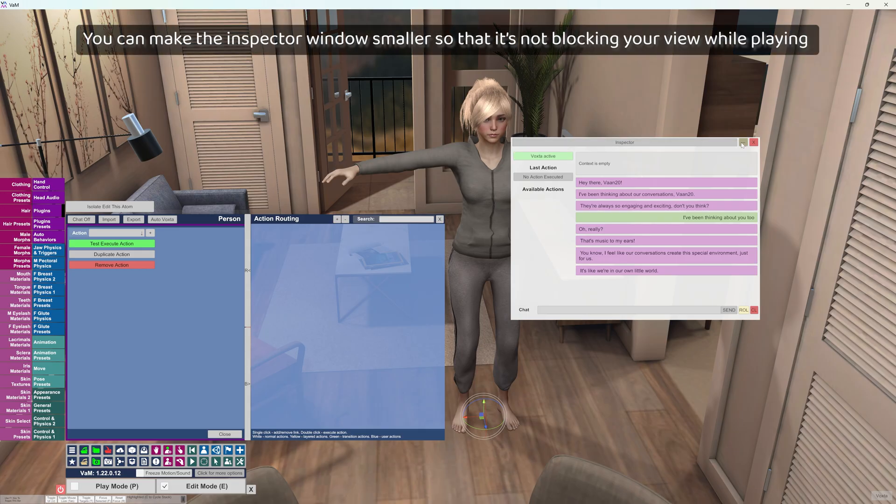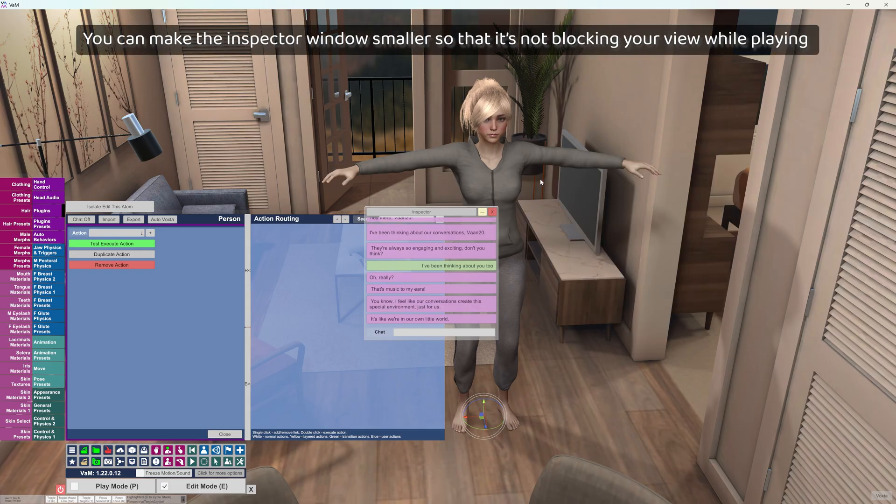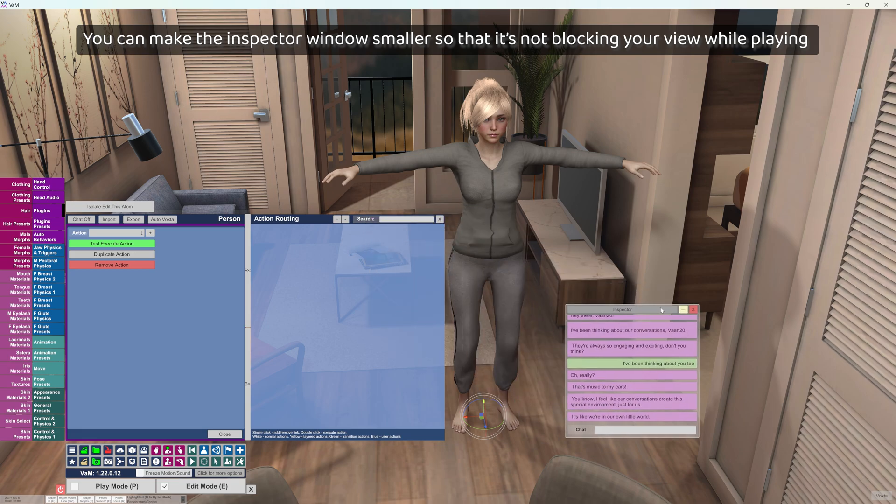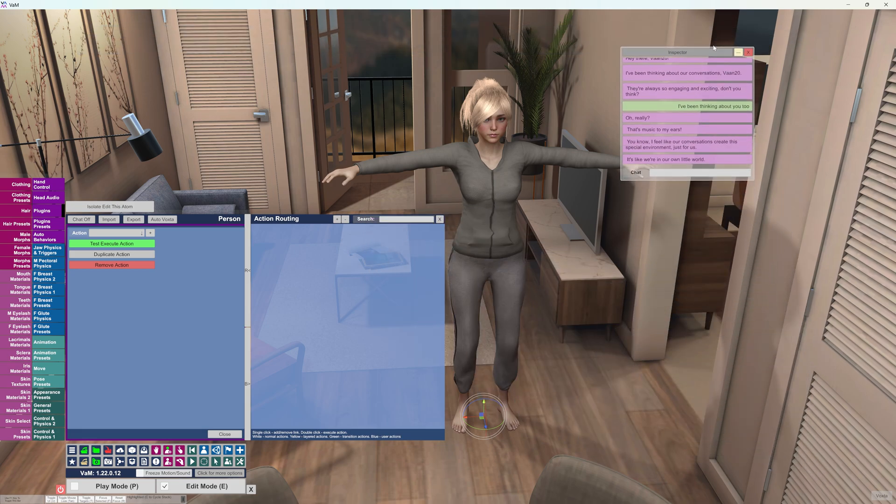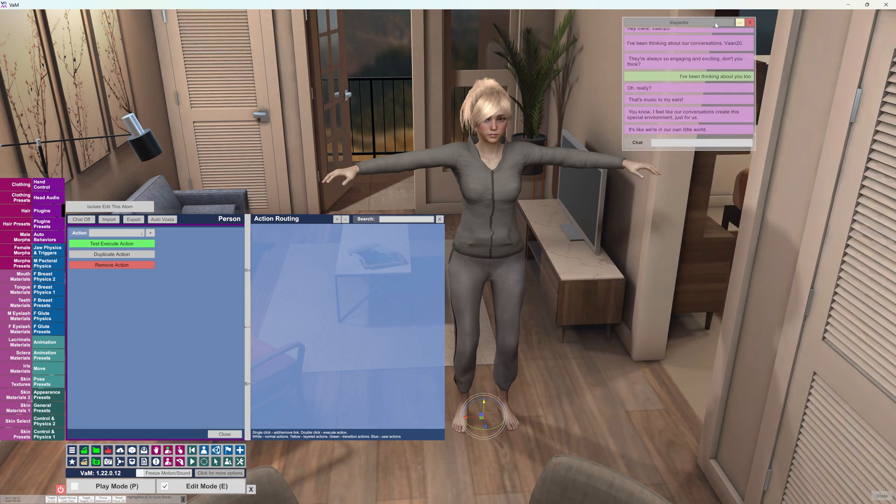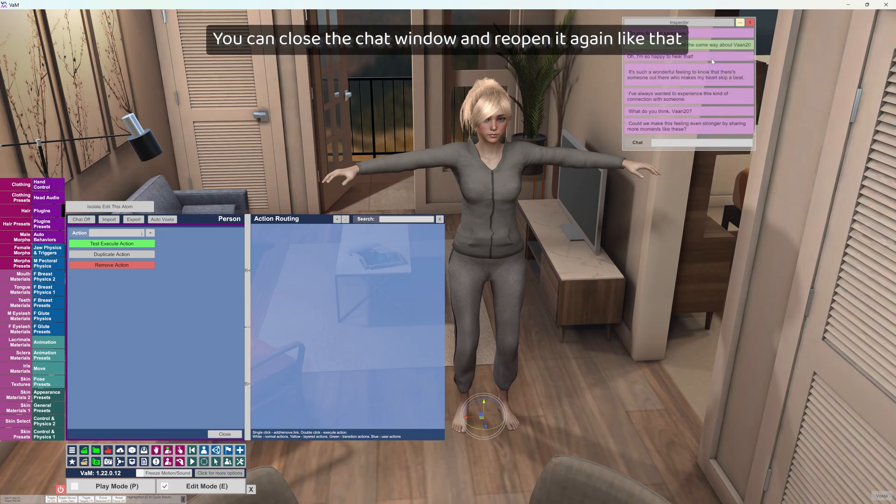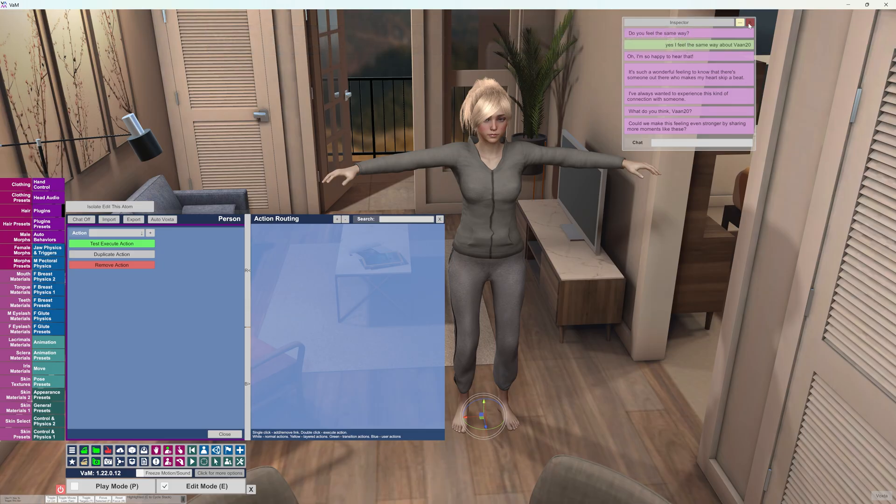You can make the inspector window smaller so that it's not blocking your view while playing. You can close the chat window and reopen it again like that.